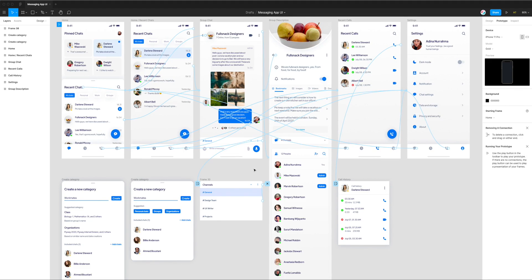Hey everyone, this is Adam from Figmatic and today I'm going to be showing you how to record video files of your Figma prototype interactions using the Crypto Figma plugin.